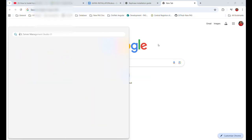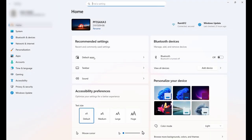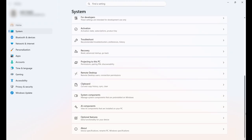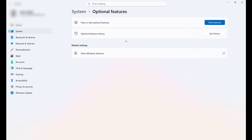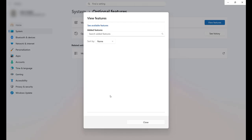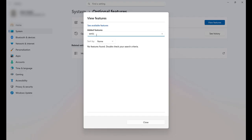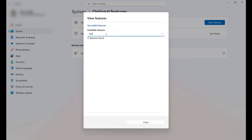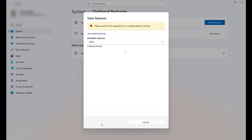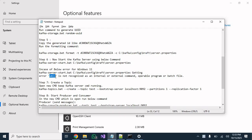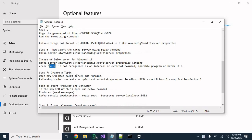To fix the WMIC issue on Windows 11, go to Settings, click on System, scroll down and click on Optional Features, then click 'View features'. In the search box type 'WMIC'. You will see WMIC listed — click on it and click Add. This will take some time to add WMIC to your OS.